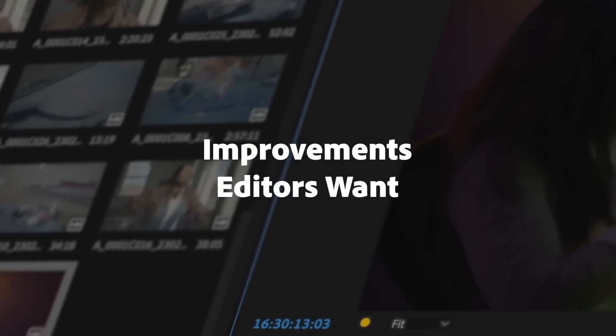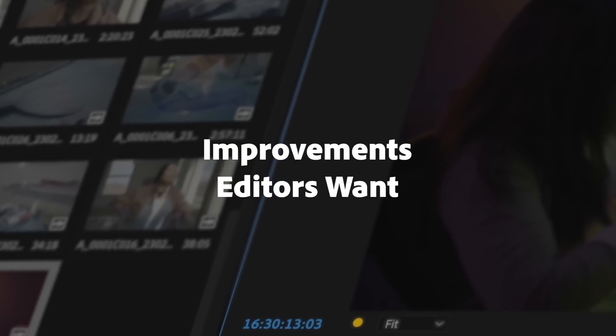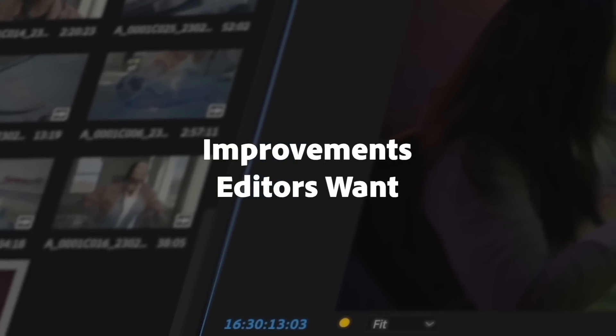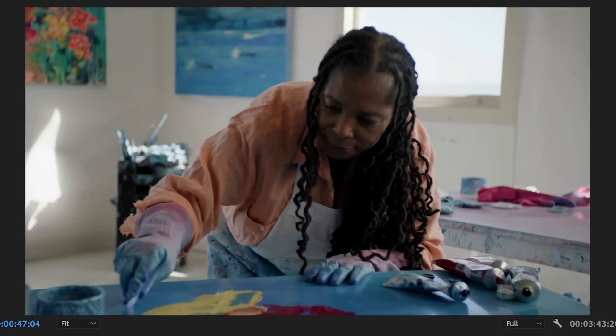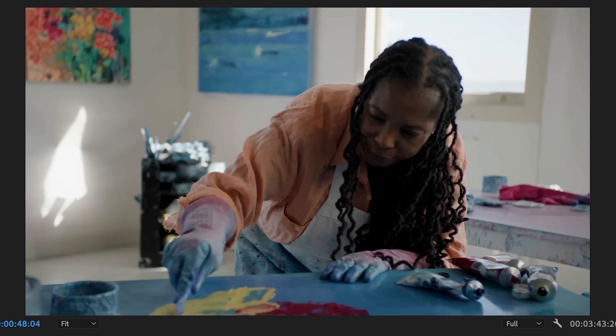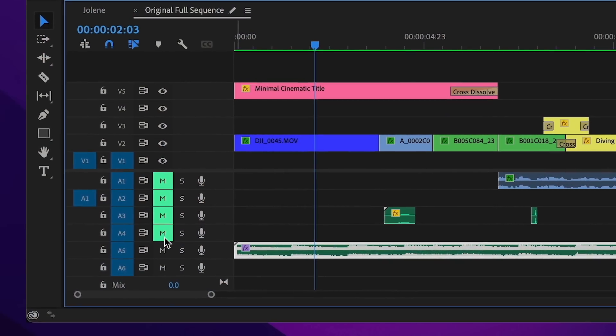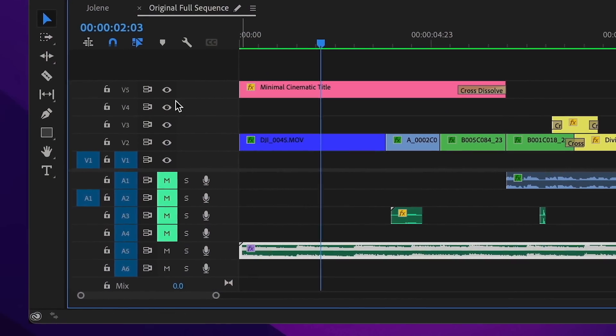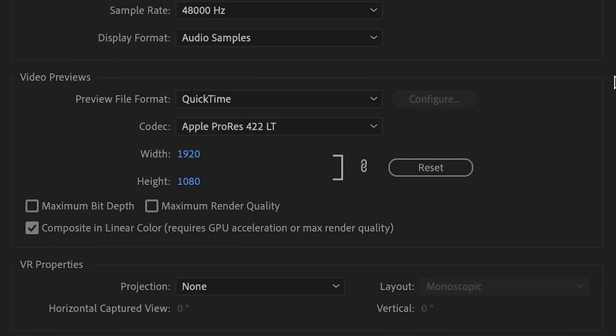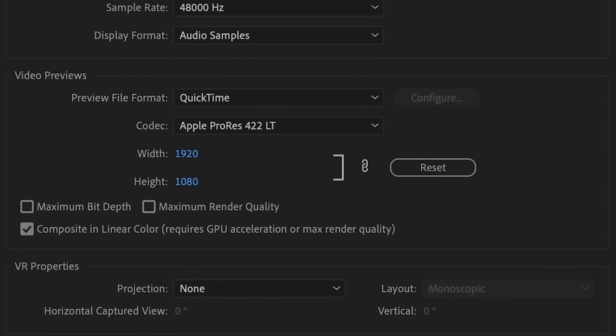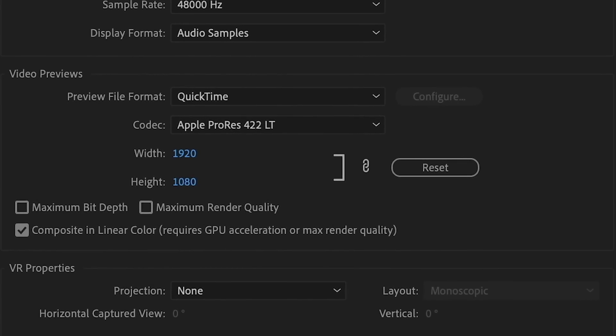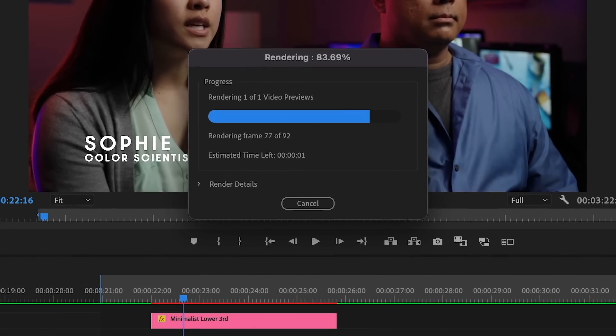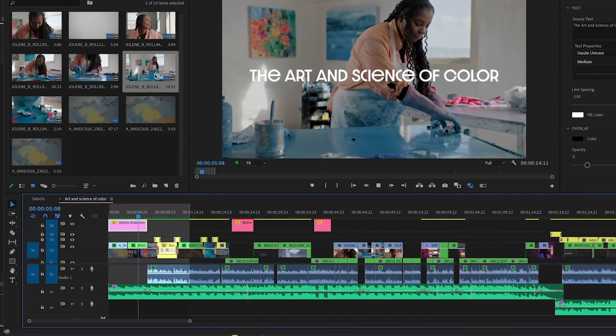In addition, there are dozens of user-requested workflow improvements. Little things that will make editors happy, like dragging to select multiple track targets. Premiere Pro uses ProRes for improved preview performance of rendered effects on Mac and Windows.